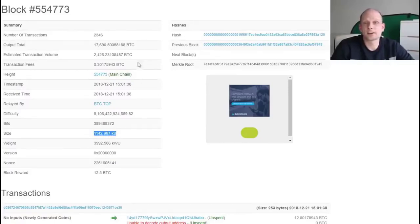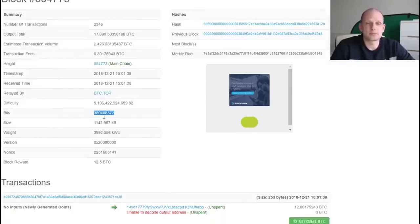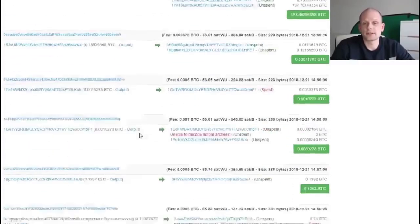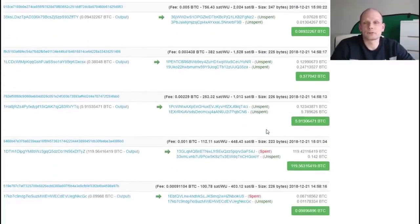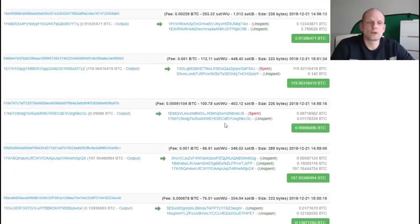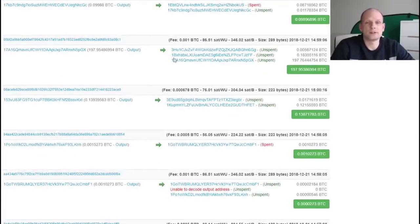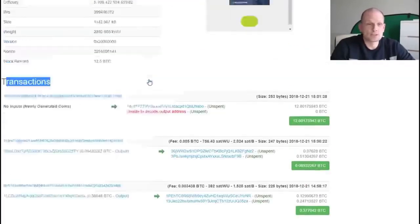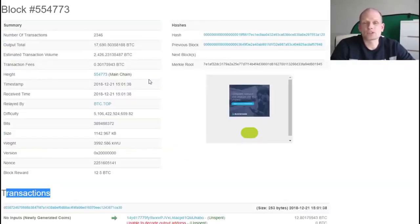You can also see the difficulty level here, the bits, the timestamp, and many more parameters. If you scroll down you can see all transactions included in this particular block. We will talk about transactions in detail — what they mean, why there is sometimes one input and three outputs — all of that will be explained when we get into transactions.